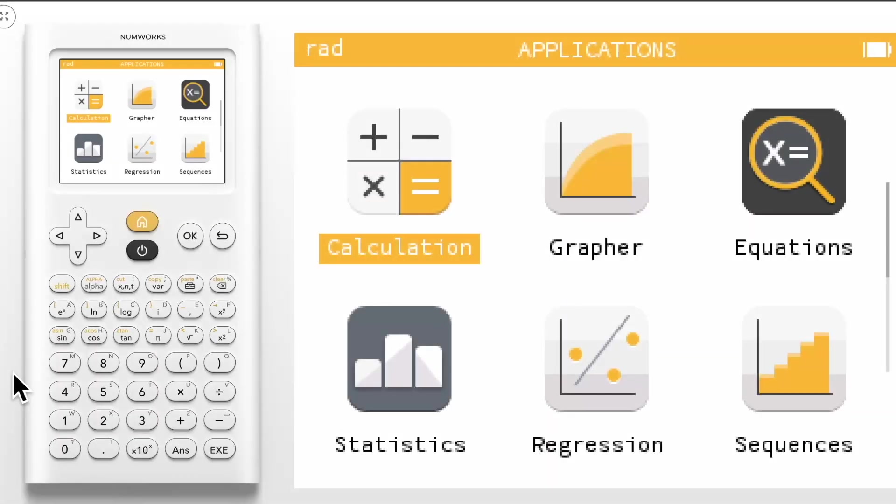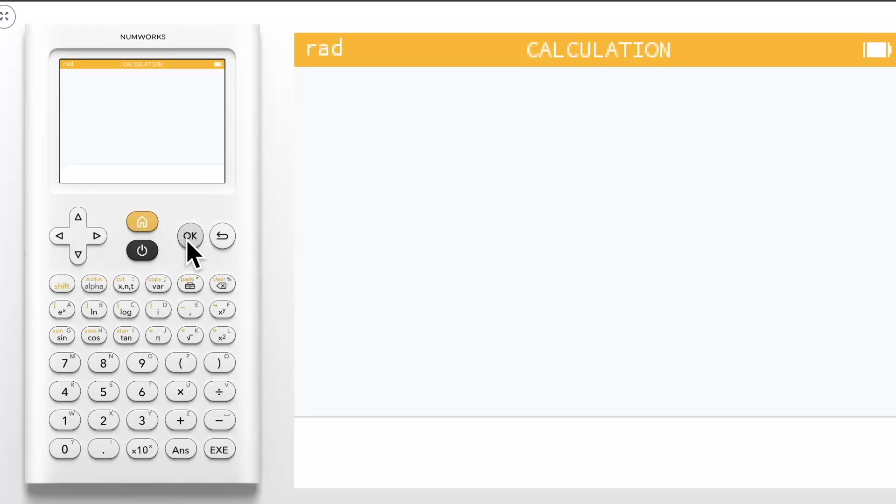Today we are going to learn how to evaluate a logarithm of any base on the NumWorks graphing calculator. To begin, open the calculation application.